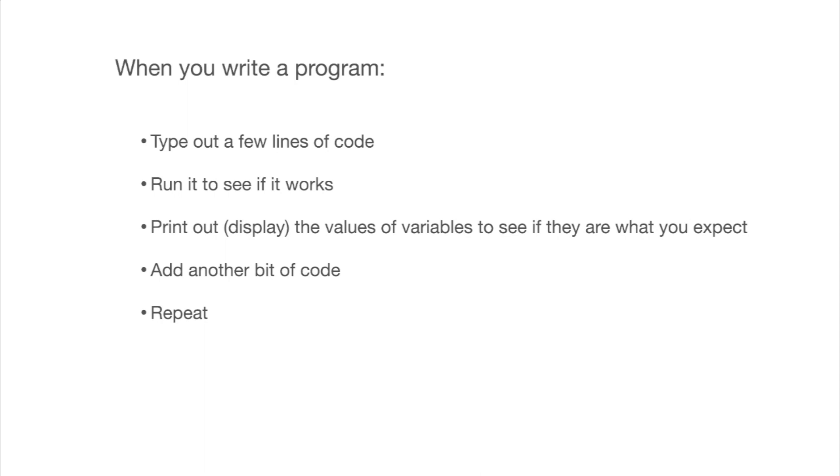When you write a program, I strongly recommend you approach it like this. So you type out a few lines of code, or at the beginning, even just one line. You run it to see if it actually works. And you can also, in the lingo, we say print out, but I mean display, the values of what we call variables to see if they are what you expect. Now, this is going to make more sense later on, but I will repeat this advice later on.